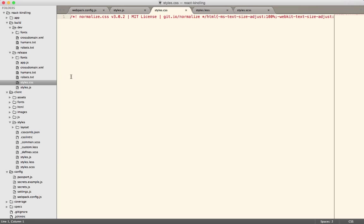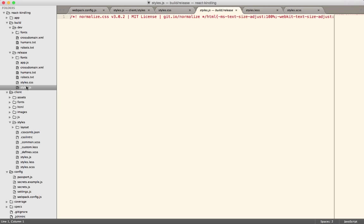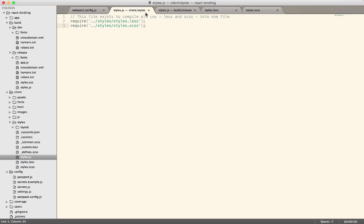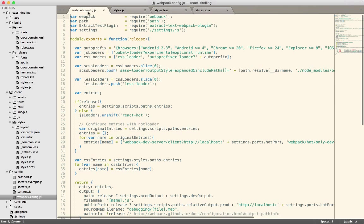You'll end up with one styles file, also this styles.js which we don't use, but you'll end up with the styles.css that has everything in it. So this is one way of handling it.